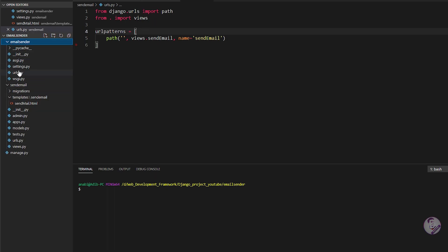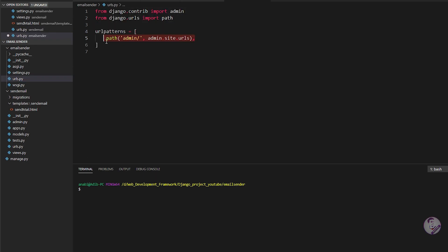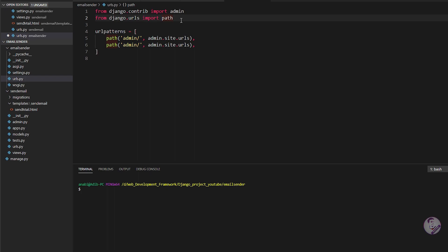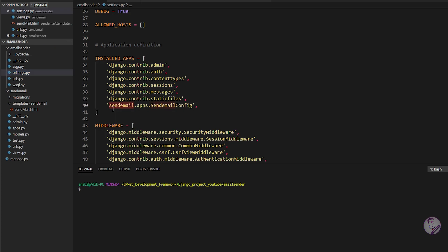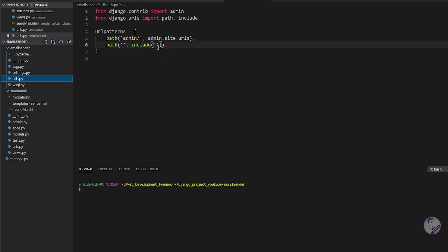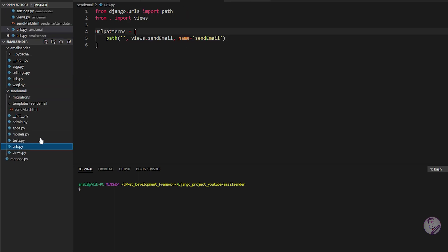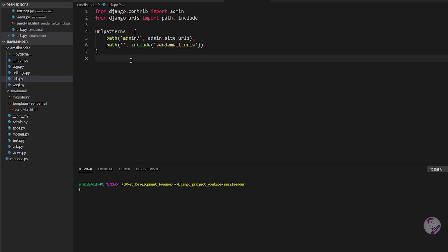Now link the app's urls.py to the main project's urls.py. In the project urls.py, import path and include from django.urls, then add: path('', include('send_email.urls')). This tells Django that at the root directory, go to the send_email app and use its urls.py file. Save the file.